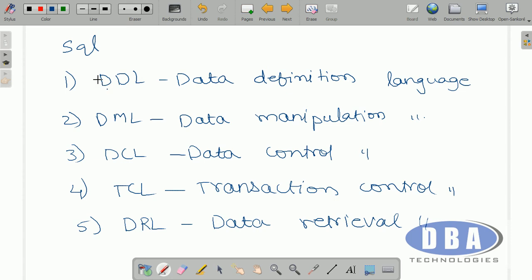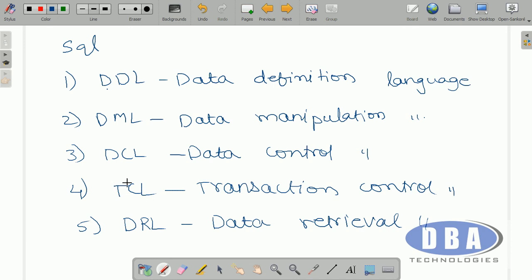To deal with metadata we use DDL — Data Definition Language. To deal with actual data we use DML — Data Manipulation Language. To control the flow of data we use DCL — Data Control Language. To deal with transactions we use TCL — Transaction Control Language.